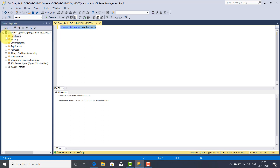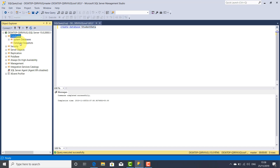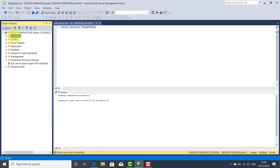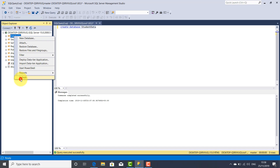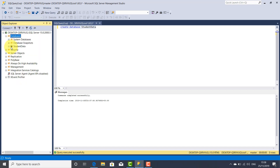That means our database named student data was created. Let's go here and expand the Databases component which contains our database. But as you can see, our database doesn't appear yet. I'm going to shrink this component, right-click and refresh. Always when you create a new database using Transact SQL statements, you have to refresh the Databases component to be able to view your newly created database. So here is our database created a few seconds ago.